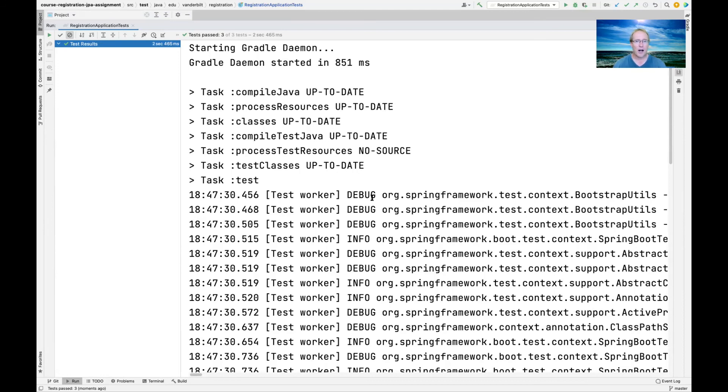That's the overview of programming assignment number one and hopefully that helps to clarify some questions. I of course will post this video so you can find out and go back and re-watch it at your convenience.